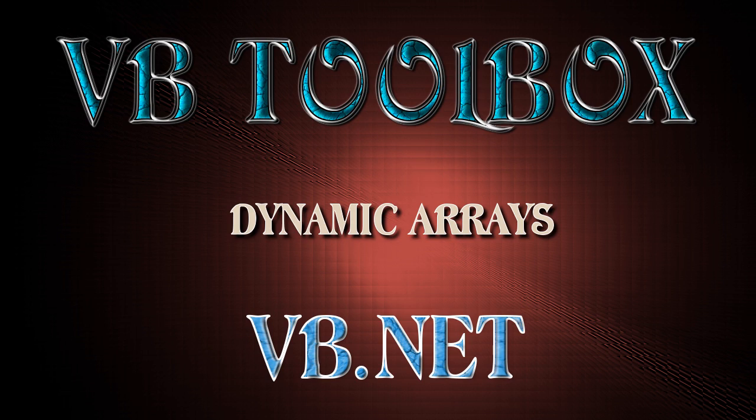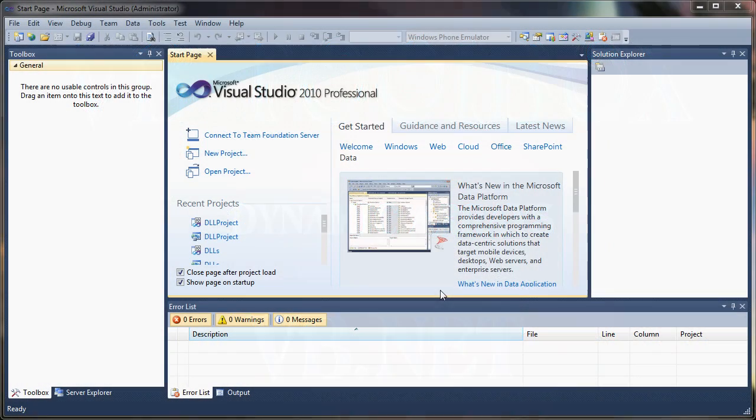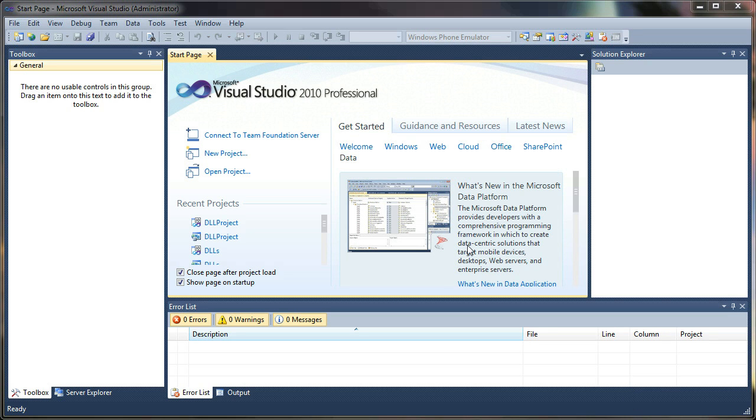Welcome to the VB Toolbox. In this tutorial, we're going to learn about dynamic arrays. Dynamic arrays allow us to restructure or redim our arrays after they've already been created. Sometimes we don't know how many records we want to store in our array, so this gives us the ability to alter the array size at runtime.